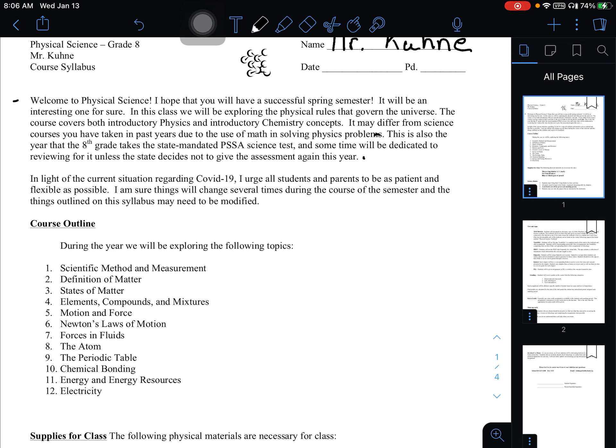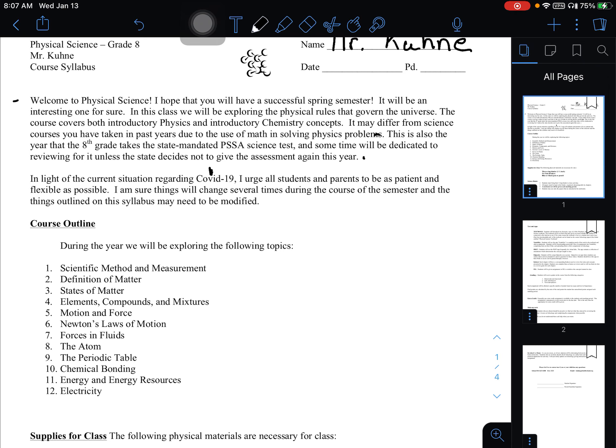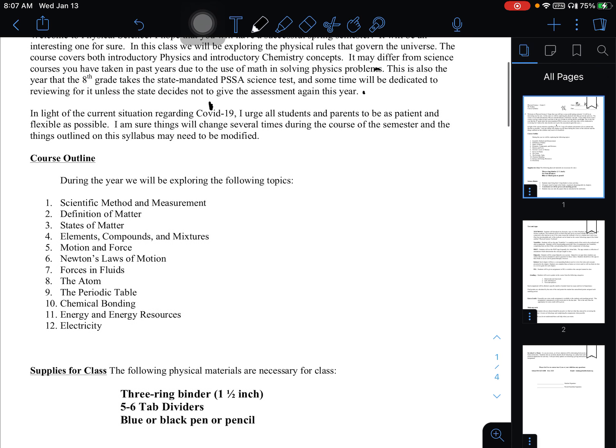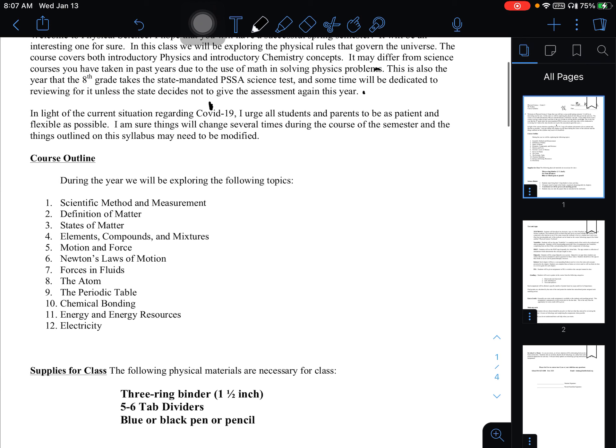Last year, they canceled the state PSSA science exam. At this point, it looks like they are going forward with it. We'll see what happens. Things change so fast anymore that you never know. But we'll plan on being ready for that test. Speaking of flexibility and change, in light of the current situation regarding COVID-19, the pandemic, and everything else going on in the world, I urge students to be as patient and flexible with me as possible. I'm sure things are going to change several times during the course of the semester. And things outlined on the syllabus may need to be modified as we go. So sometimes we got to kind of just play it on the fly in these uncertain times.